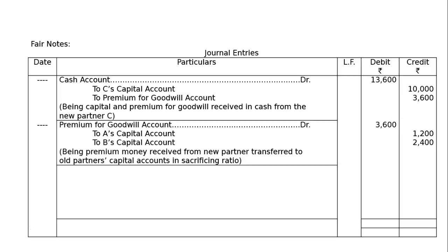Then, premium for goodwill account debited Rs. 3,600, to A's capital account in the credit column Rs. 1,200, to B's capital account Rs. 2,400, because the sacrificing ratio we have found out is 1 is to 3. Hence, the premium money received from the new partner is transferred to old partner's capital account in sacrificing ratio. The narration will be: premium money received from new partner, transferred to old partner's capital account, in sacrificing ratio.